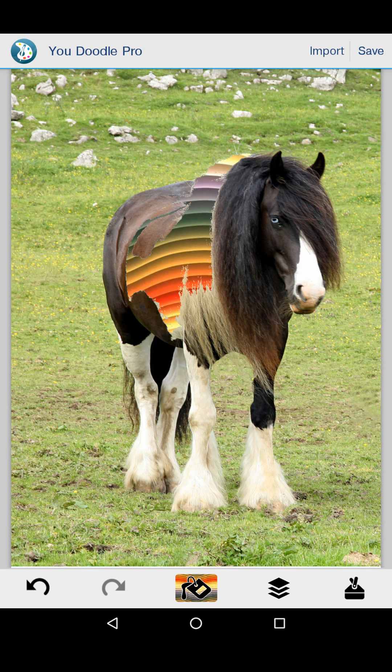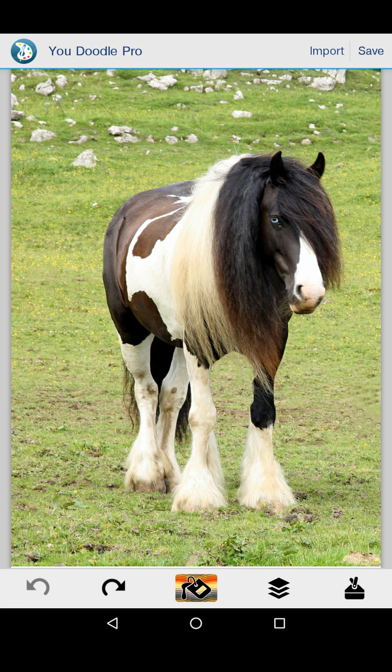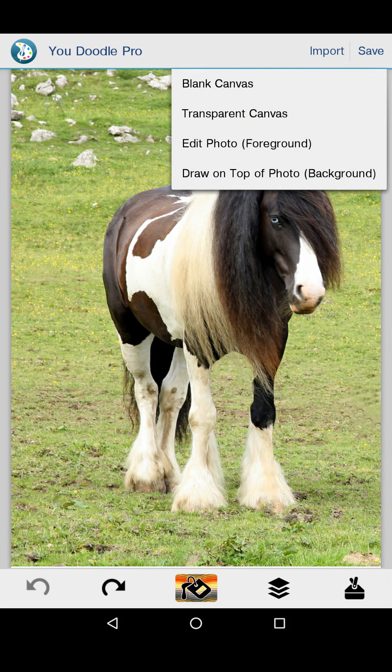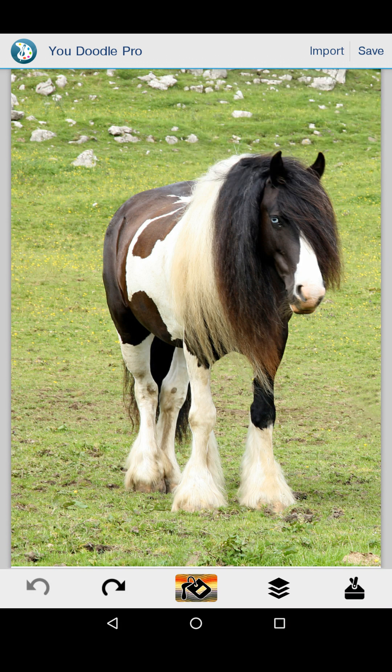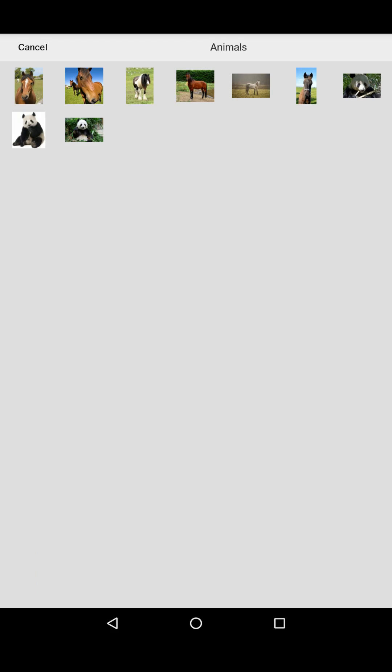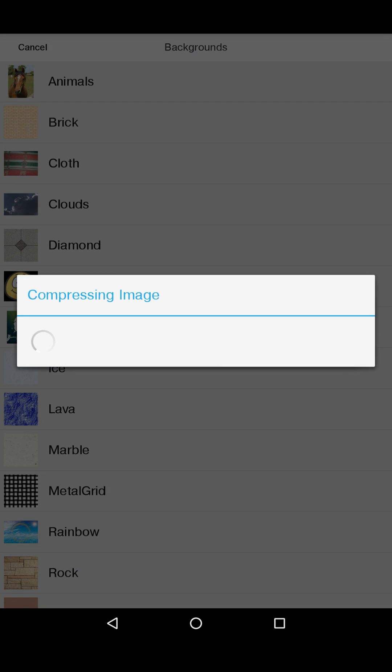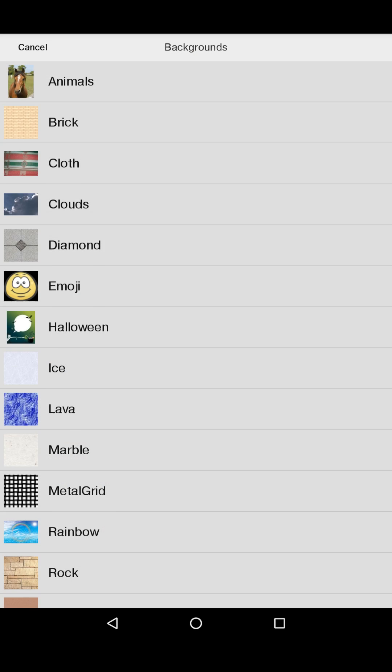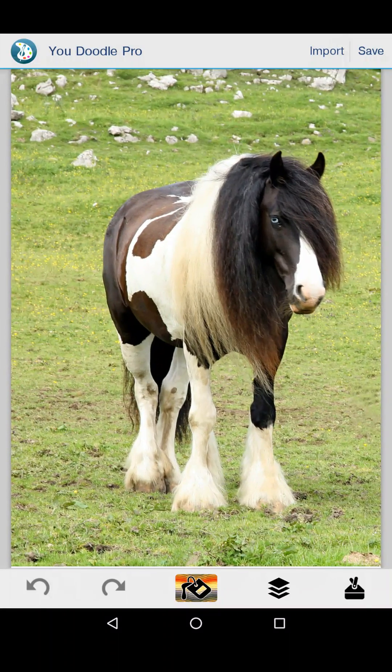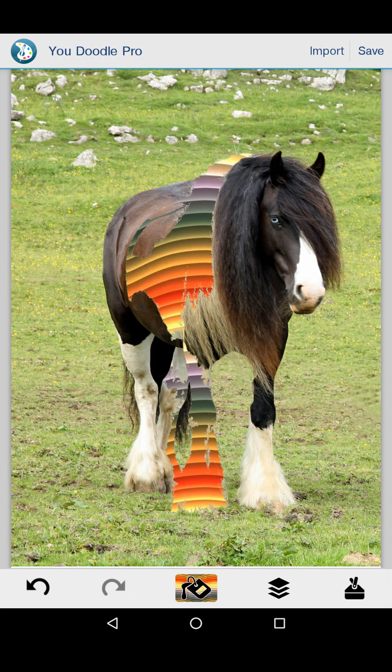In which case, now the fill will work properly. Or I can go through that import flow and choose edit photo, pick the background, go to the horse, and now he's on the foreground.